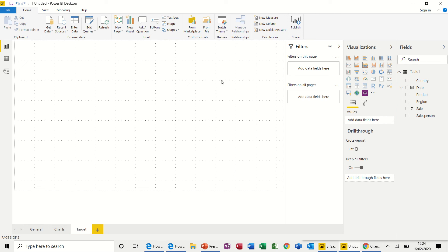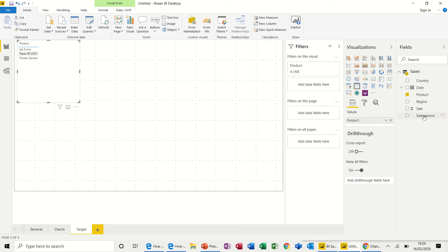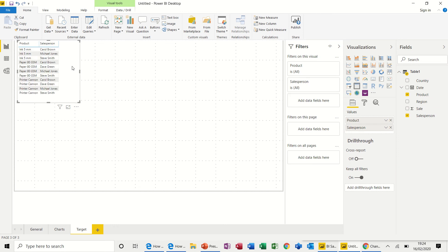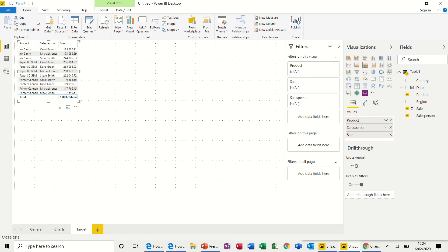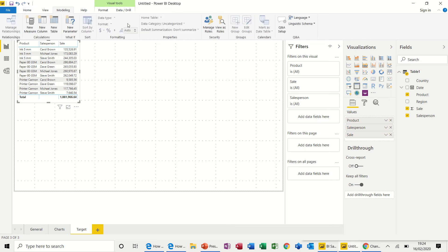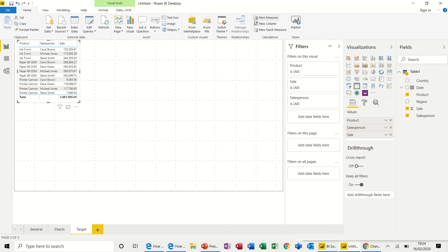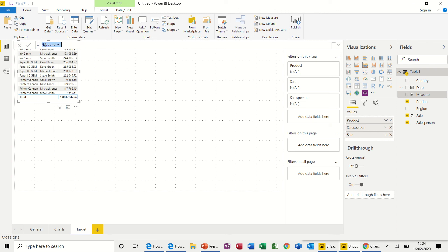Now let's go back to a new sheet and call this 'Target'. I want product by salesperson and then sale. Across the top you've got some tools — some of these replicate the things I'm doing by dragging and dropping — but you've also got the ability to put a new column in, a new measure as it's called. From the home tab let's just create a new measure. It gives you a space at the top of the screen for you to type a measure in. I'm going to call this one 'Target'.